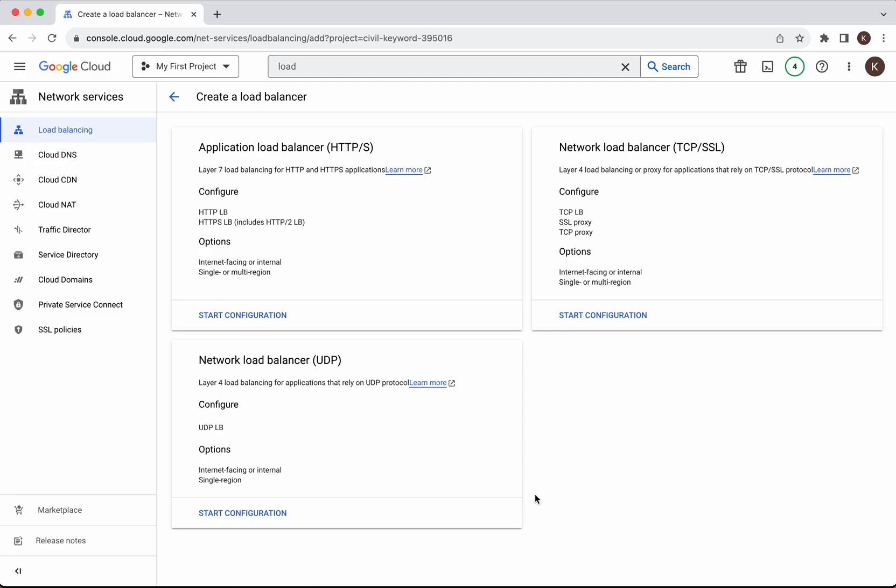We have three types of load balancer which can be created. Application load balancer which is HTTP, HTTPS and the network load balancer for TCP, SSL and the network load balancer for UDP. For this demo purpose we are going to create an application load balancer.